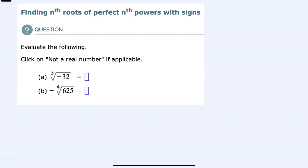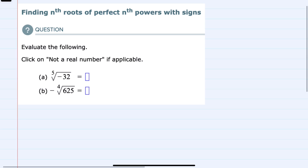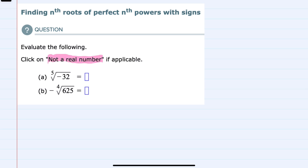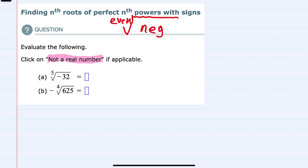Hello, in this video I'll be helping you with the Alex problem type called finding nth roots of perfect nth powers with signs. We're evaluating a couple of expressions, but first we see that there is an option of not a real number. This would be the case if we had an even root of a negative number, because we can't have an even set of numbers being multiplied that ends up with a negative number — this would be not real.